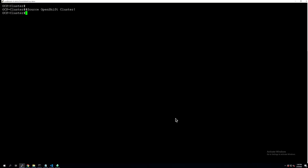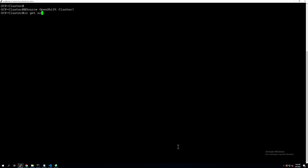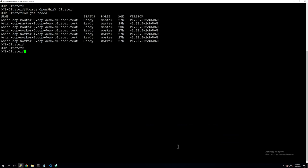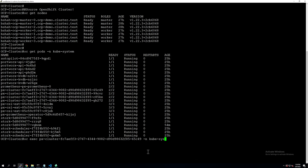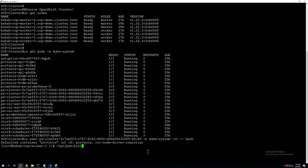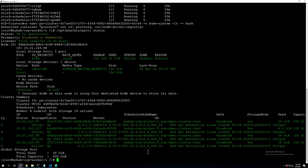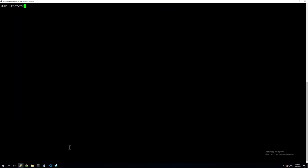On the source side we have three master nodes and four worker nodes with Portworx already installed. You can get all of those details using kubectl or oc get nodes and get pods in the kube-system namespace. Let's exec into one of the Portworx pods to verify that our OpenShift cluster and Portworx are still operational and all worker nodes are up and running. Portworx is operational; each node is contributing 150 gigs of storage, so our source cluster is ready. Let's look at the demo app running on our source cluster.